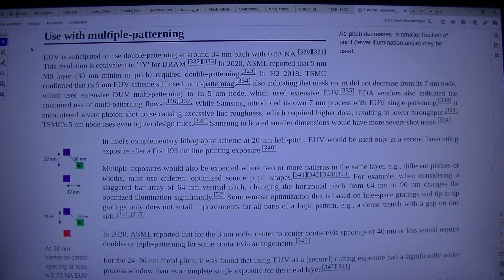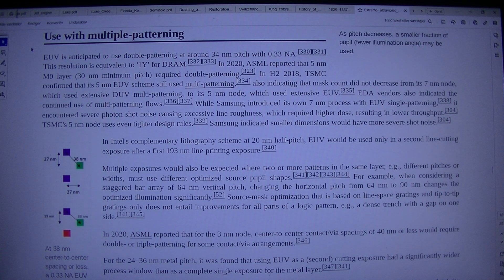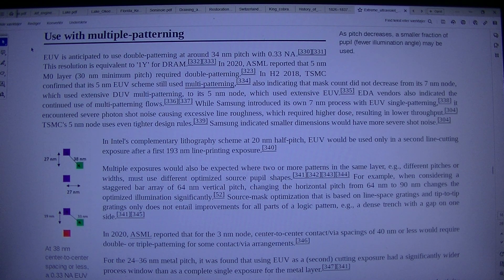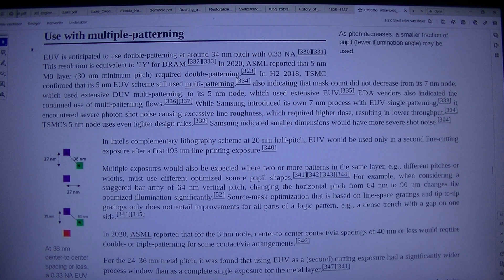For example, a dense trench range with a gap on one side. In 2020, ASML reported that for the 3nm node, center-to-center contact/via spacings of 40nm or less would require double or triple patterning for some contact/via arrangements.